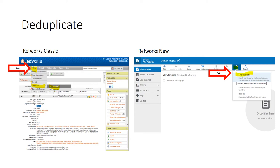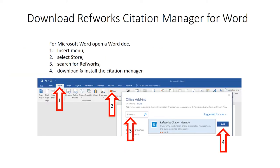Make a note of the number of duplicates that you choose to delete. When you're ready to use RefWorks while writing your manuscript, if you're using Microsoft Word for Windows 10, click the 'Insert' menu and you'll see a little red shopping bag icon that says 'Store.'